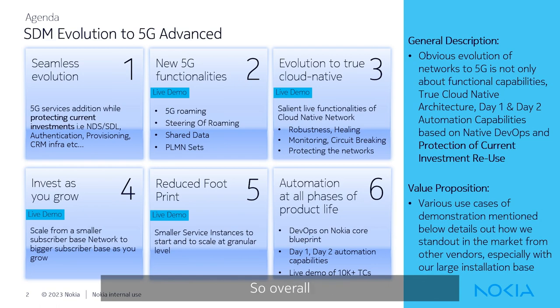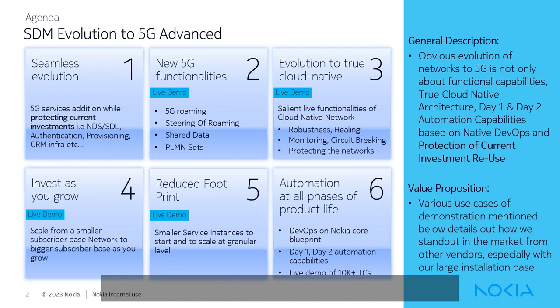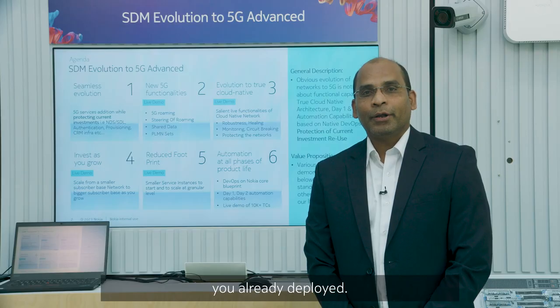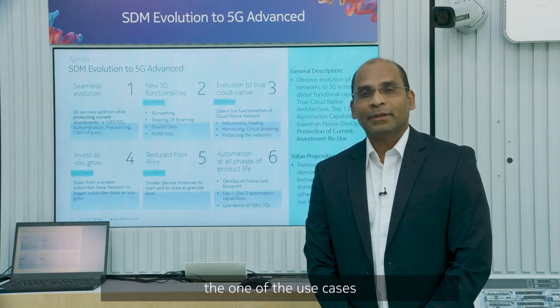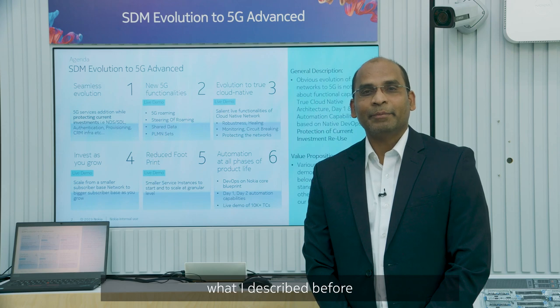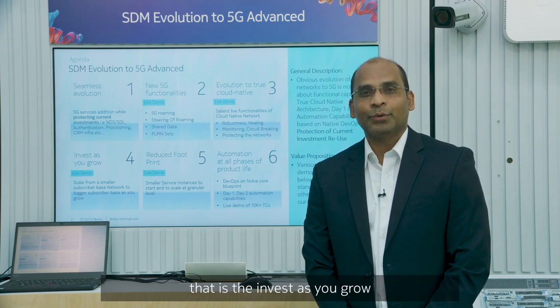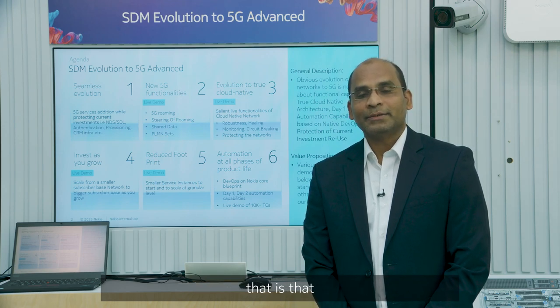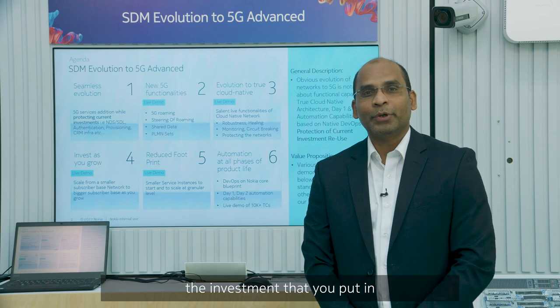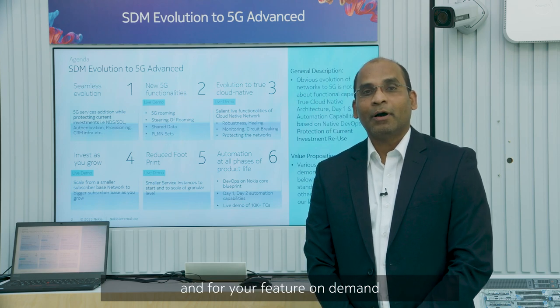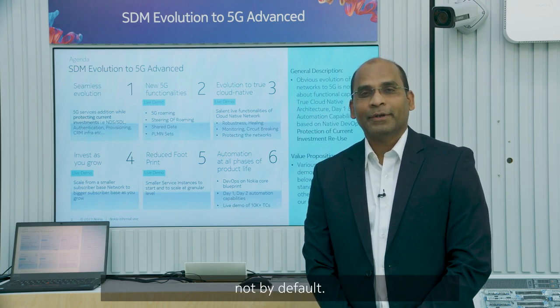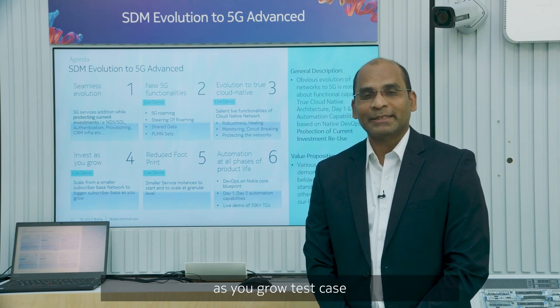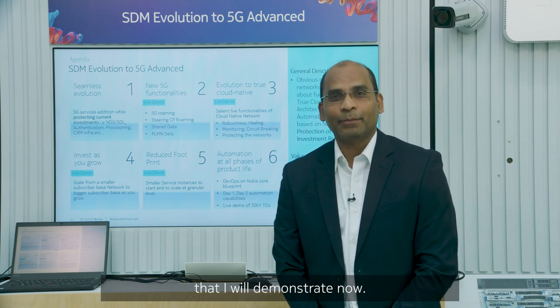Overall what you need is an extension of the Nokia SDM solution by just adding the AESF and UDM to the existing Nokia SDM that you already deployed. Now, I will demonstrate one of the use cases what I described before that is the invest as you grow, the investment that you put in for your feature on demand, not by default. Let me take you to the invest as you grow test case that I will demonstrate now.